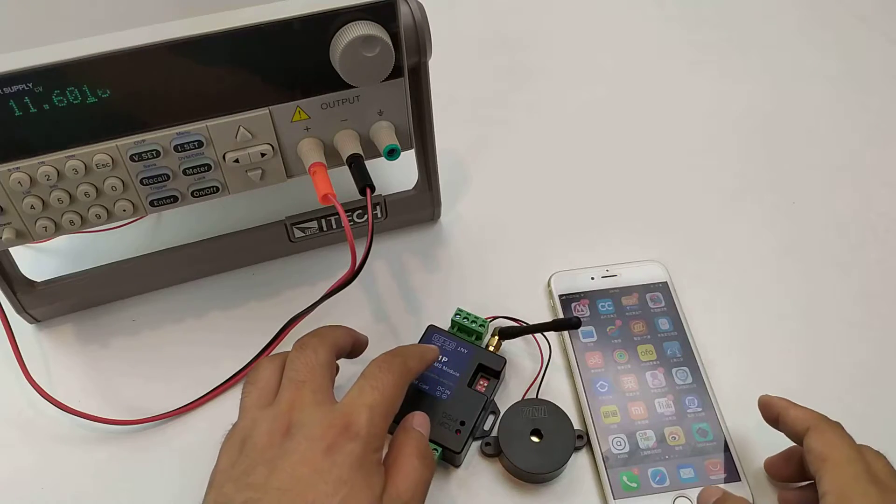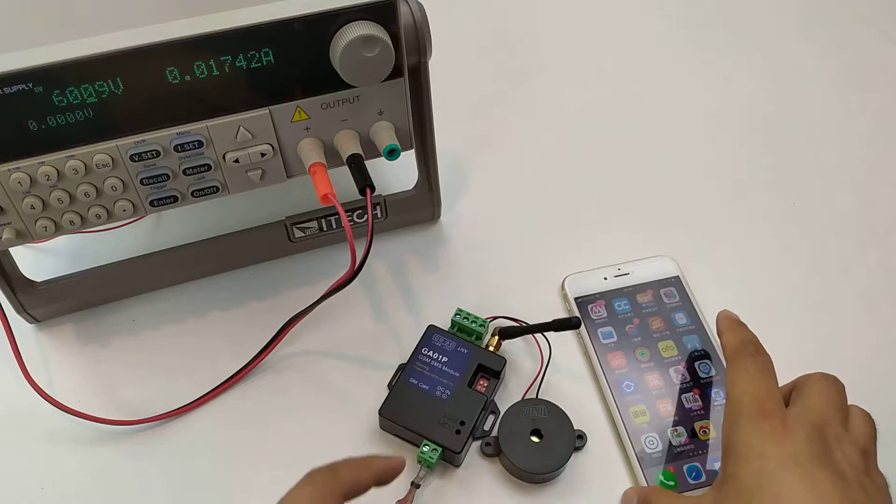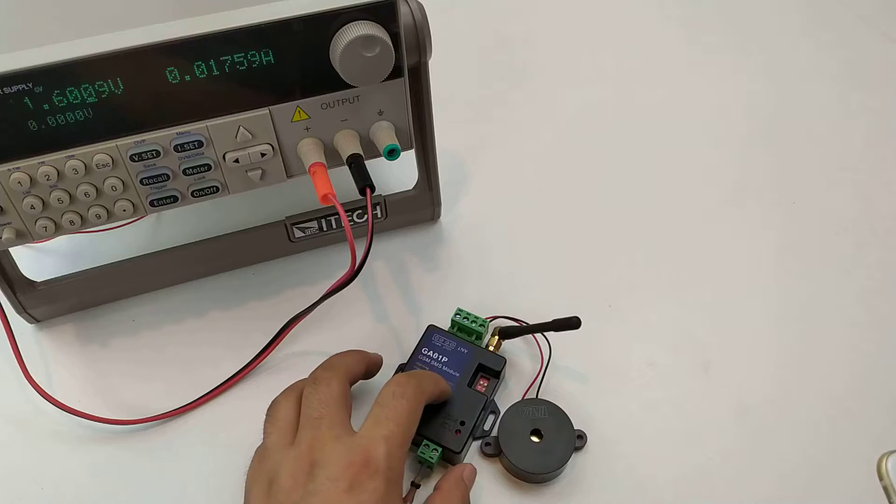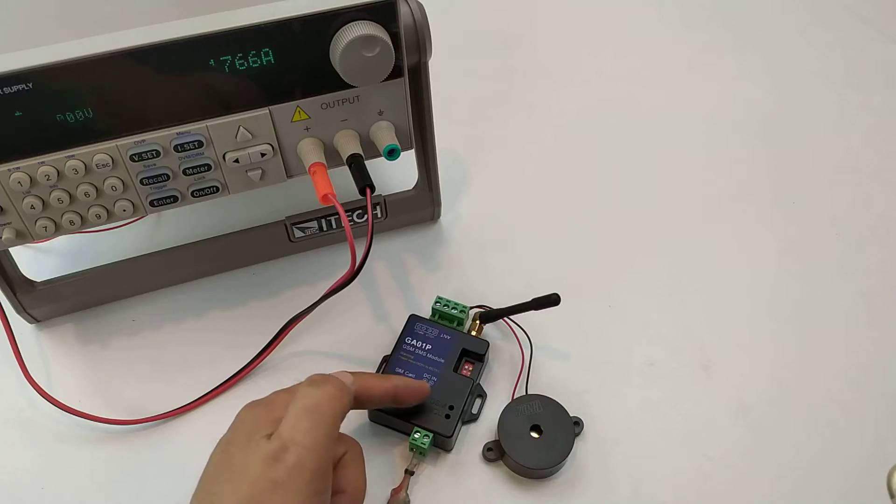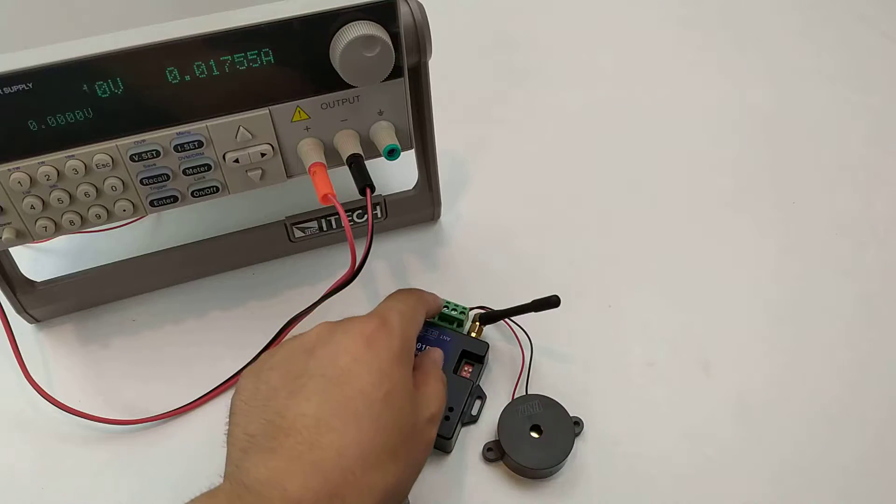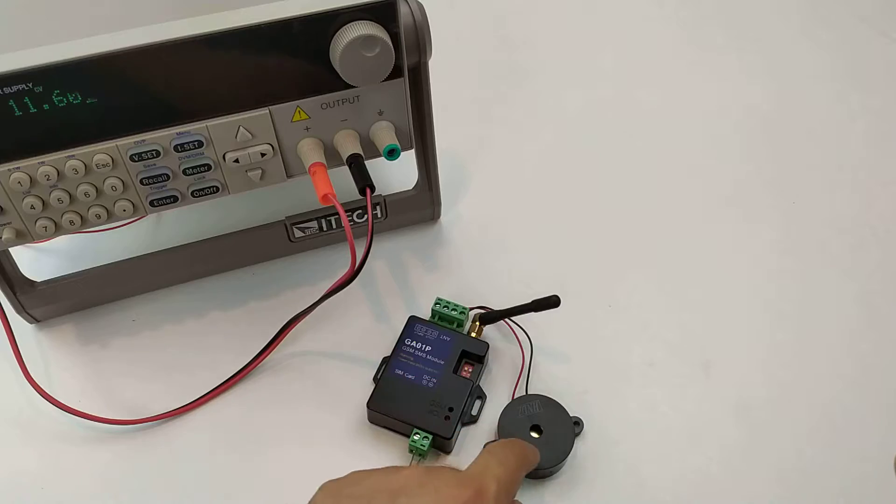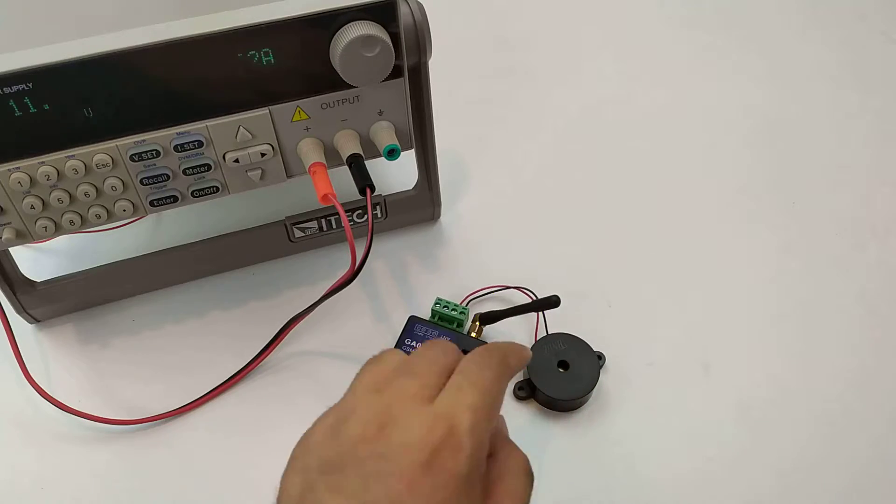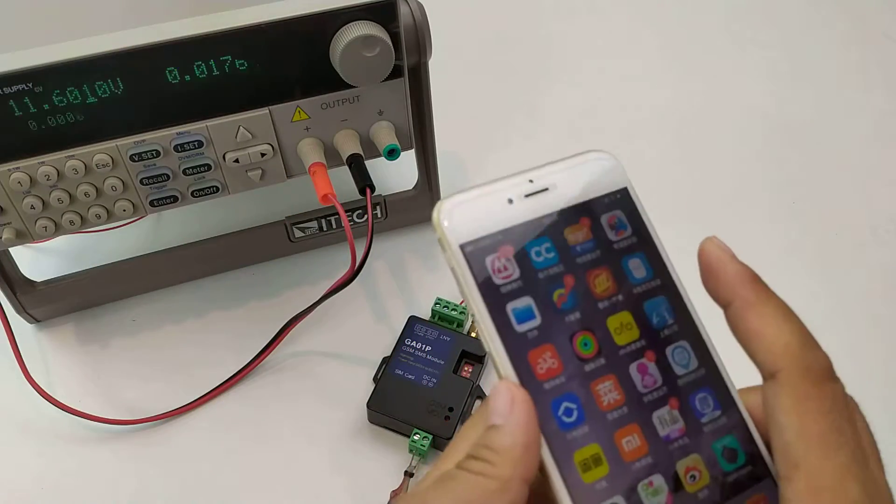This is GA-01P. This box is designed for power failure alarm and battery side for power failure alarm, and also have one input alarm. And this is a siren for the voice alarm.